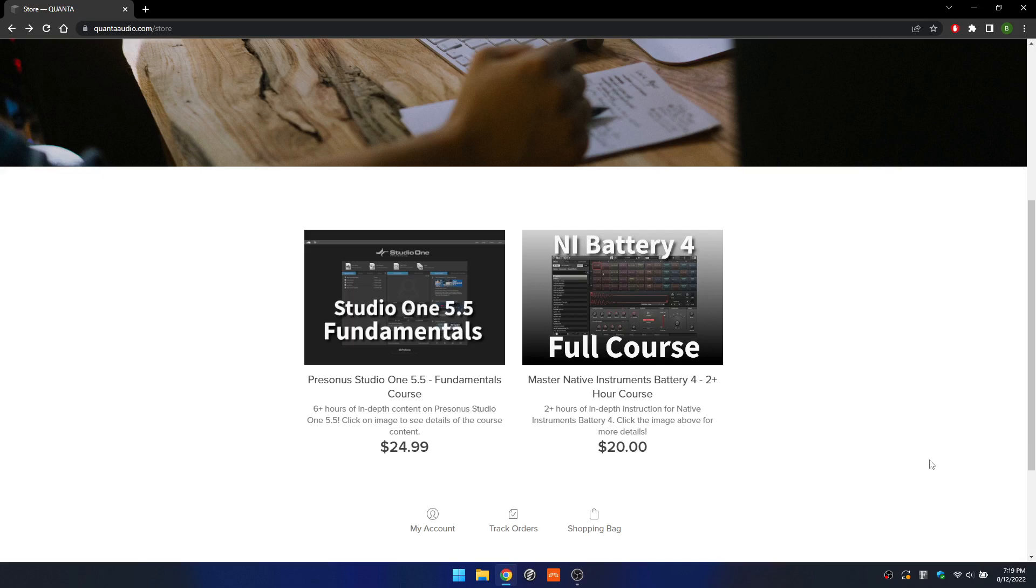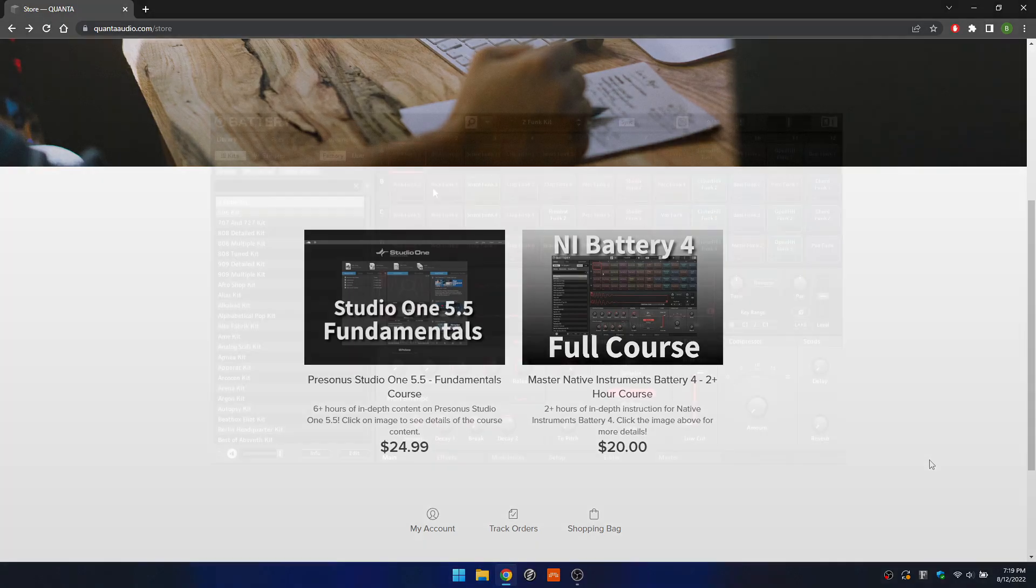Battery 4 is advertised as a drum sampler, but I think it's really much more than that. It has a ton of capabilities, and I've actually created entire songs using one instance of Battery in my DAW, so it's truly a beast. In this course, we cover every feature of Battery.